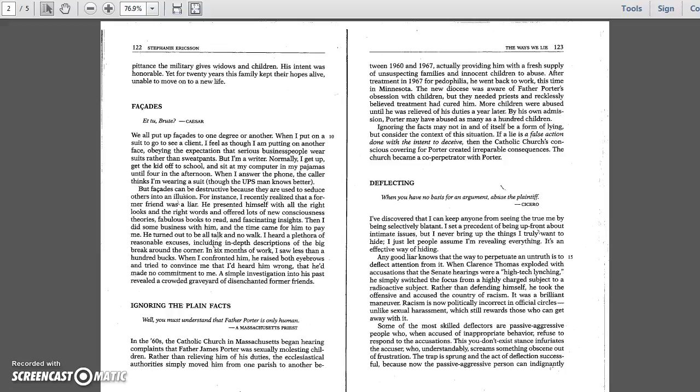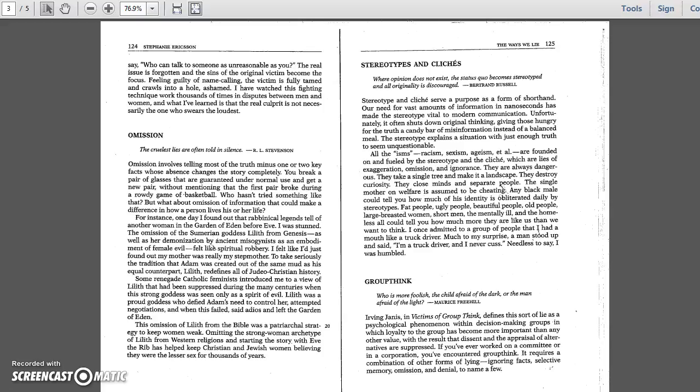Some of the most skilled deflectors are passive-aggressive people who, when accused of inappropriate behavior, refuse to respond to the accusations. This you-don't-exist stance infuriates the accuser who, understandably, screams something obscene out of frustration. The trap is sprung and the act of deflection successful, because now the passive-aggressive person can indignantly say, who can talk to someone as unreasonable as you? The real issue is forgotten, and the sins of the original victim become the focus. Feeling guilty of name-calling, the victim is fully tamed and crawls into a hole ashamed. I have watched this fighting technique work thousands of times in disputes between men and women, and what I've learned is that the real culprit is not necessarily the one who swears the loudest.